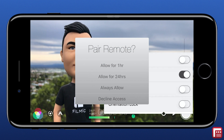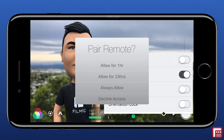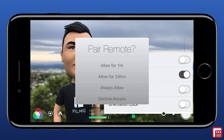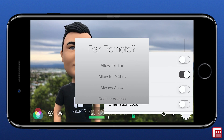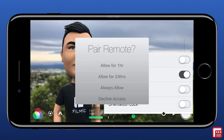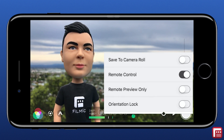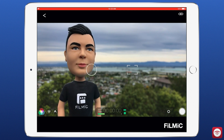Tap to connect to your device, and if this is the first connection you'll be prompted to grant access to Remote from Filmic Pro. You can choose to allow connection requests for one or 24 hours, always allow, or to decline the request. I'm going to allow for 24 hours, and Filmic Pro will now be under the control of Filmic Remote.